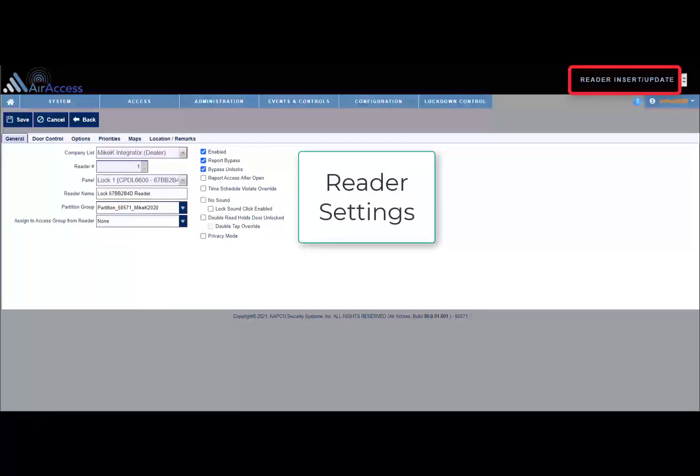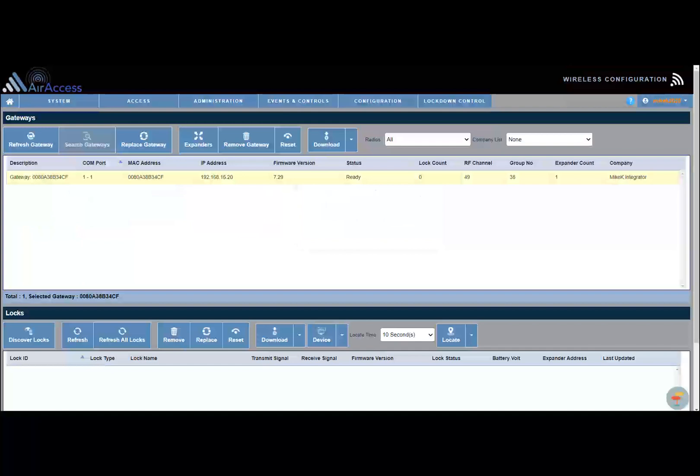If you need to expand the range of a gateway, you can use a network expander. A gateway supports up to seven expanders. Very important: if expanders are used, group numbers must be used. The group number is set by two rotary dials in gateways and expanders. The group number on the gateway must be set to the same group number set on the expander. Please refer to the installation instructions received with the gateway and with the expander.